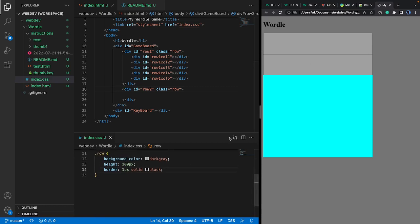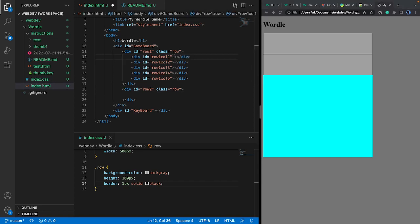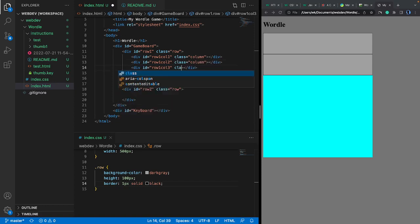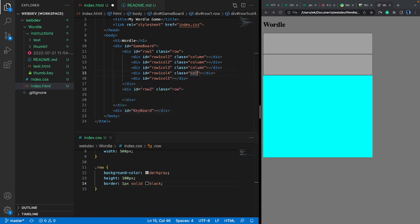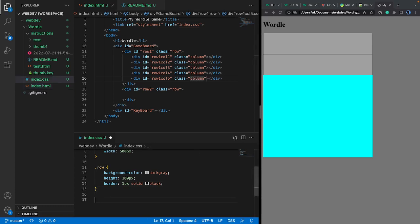Now for the columns: we can follow the same technique, since the columns are going to have a consistent look and feel. We can assign them all to the same class — let's call it 'column'. I'm going to add class="column" to all the divs inside the row. These are going to be the columns or boxes hosting individual letters that the user will enter.